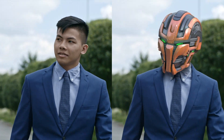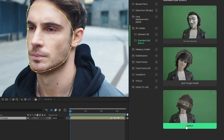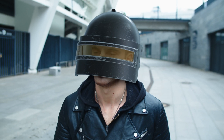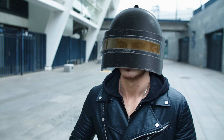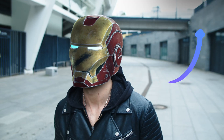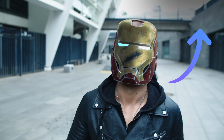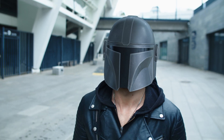For this task, we will use my free Motion Bro plugin and the latest version of AE FaceTools. You can learn more about using FaceTools in a separate video. Let's start the tutorial.